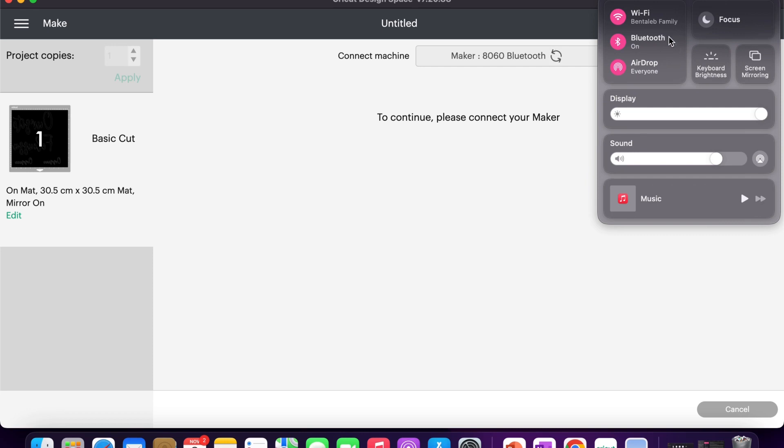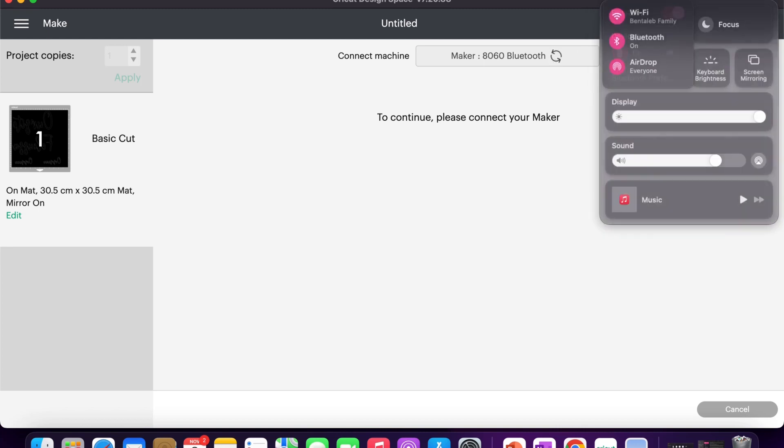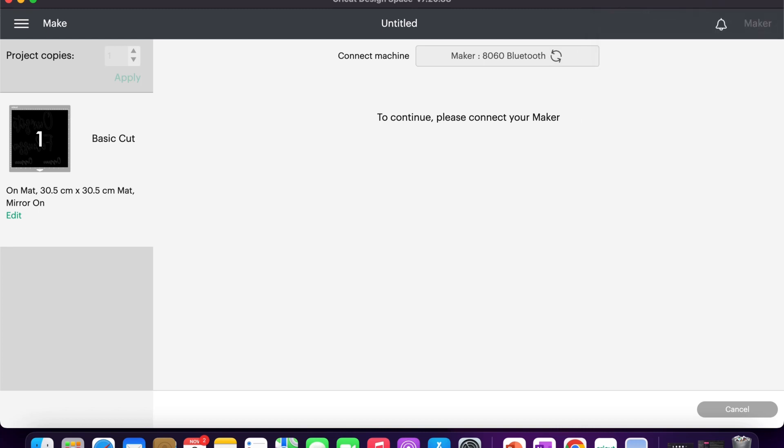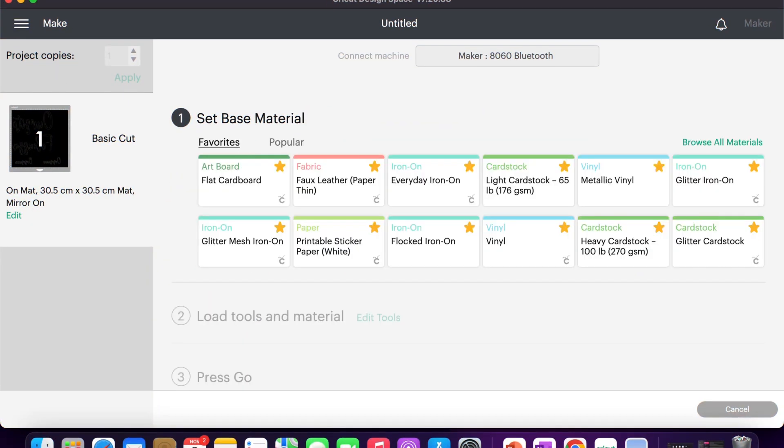I'm just going to connect my Cricut Maker. So I use Bluetooth - I think it's really handy. It's a handy option to use on your smartphone or on your Mac. Once connection is established, we can continue and choose our base material, which for this project is glitter iron-on.